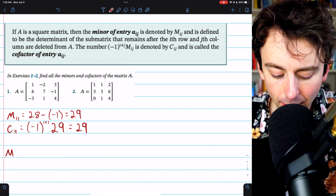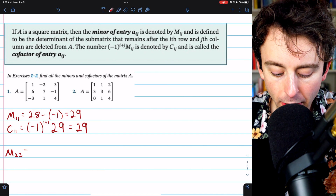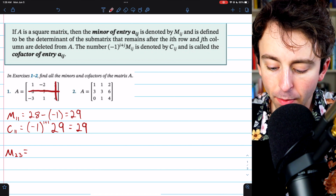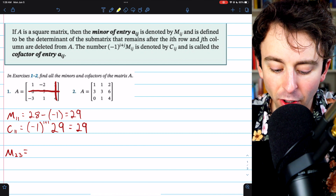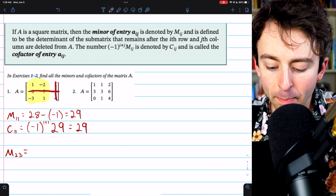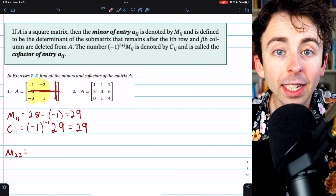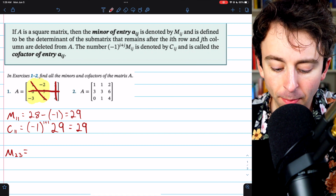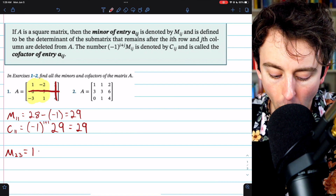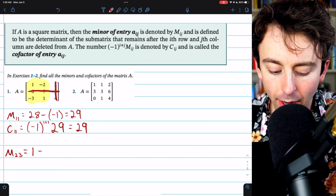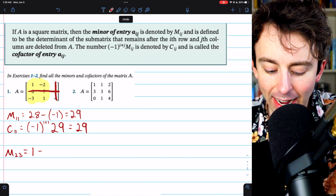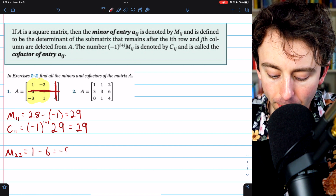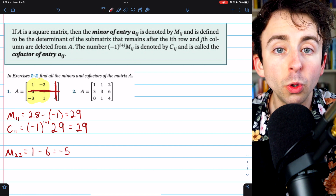For another example, let's find the minor M23. We find this by eliminating row 2 and column 3, then calculating the determinant of the remaining submatrix — just the difference of the products of the diagonals. 1 times 1 is 1, and we subtract negative 2 times negative 3, which is positive 6. So this minor is equal to negative 5.